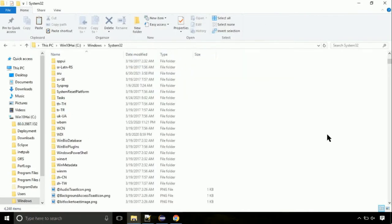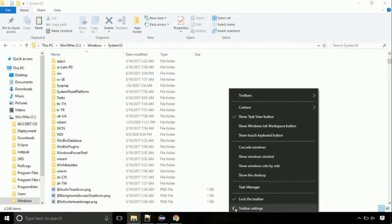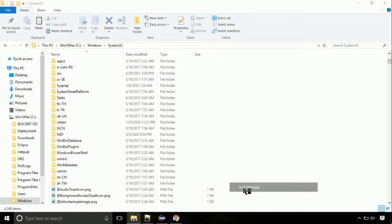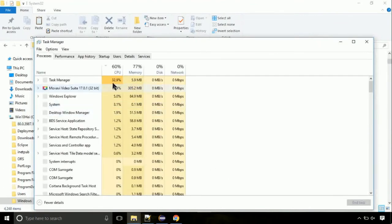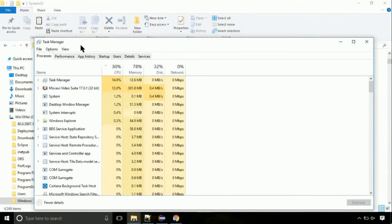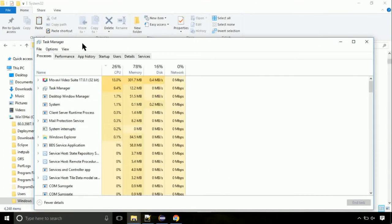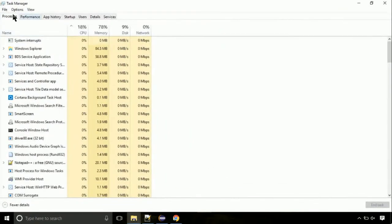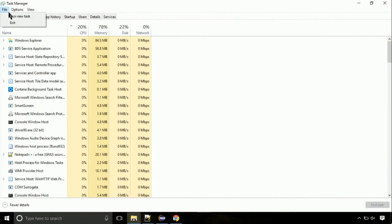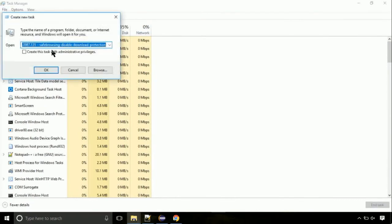Now right click on task bar and select task manager. This is going to be an important step. Click on file. Select run new task. Then click on browse button.